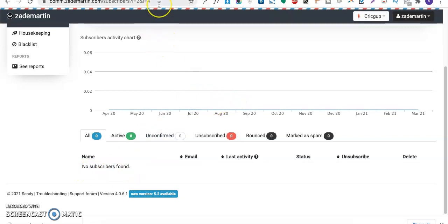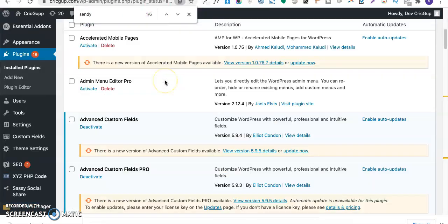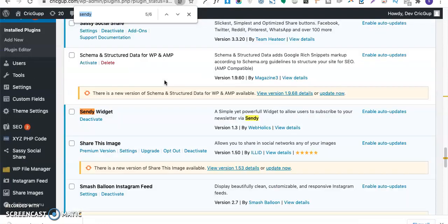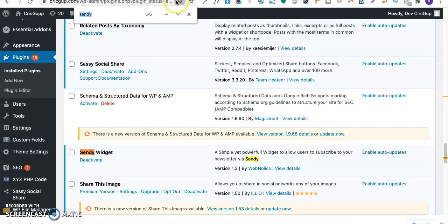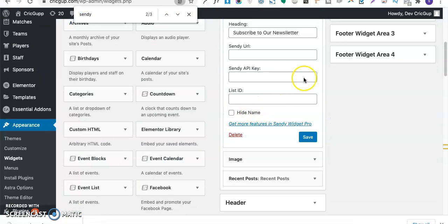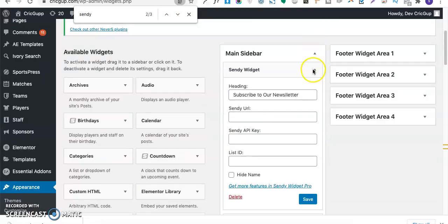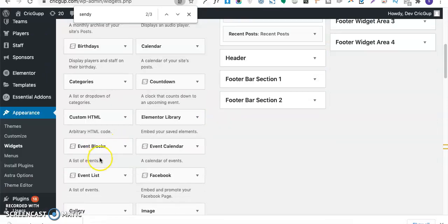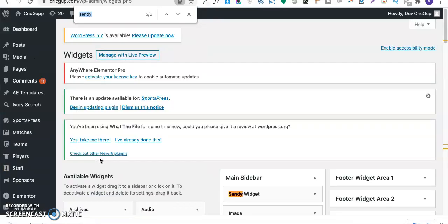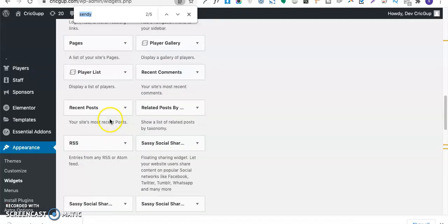Let's go ahead and integrate Sendy on the website. For this purpose, I have installed a plugin called Sendy Widget by Webholics. Once you install this plugin, you will see a widget over here called Sendy Widget, as you can see.